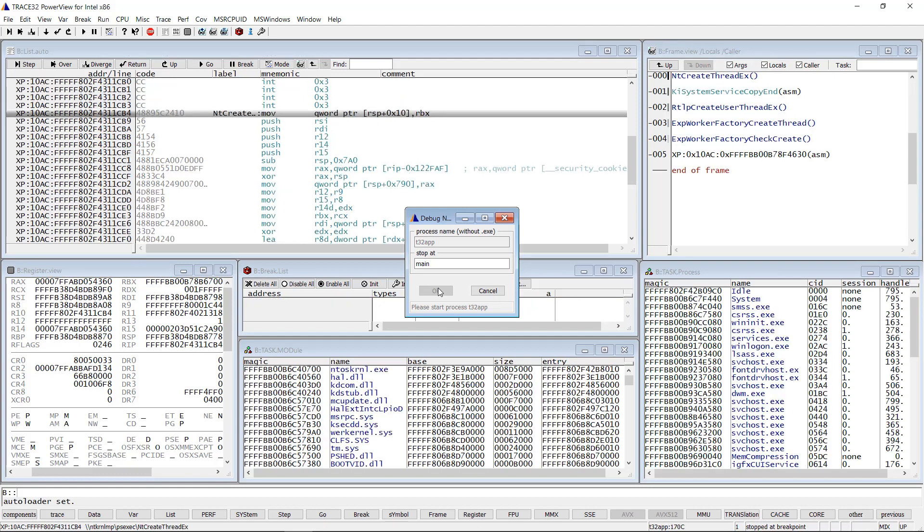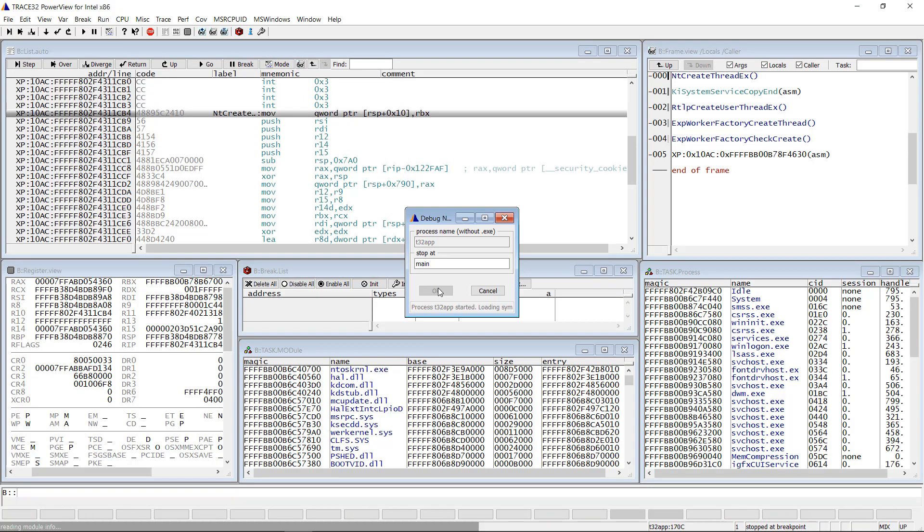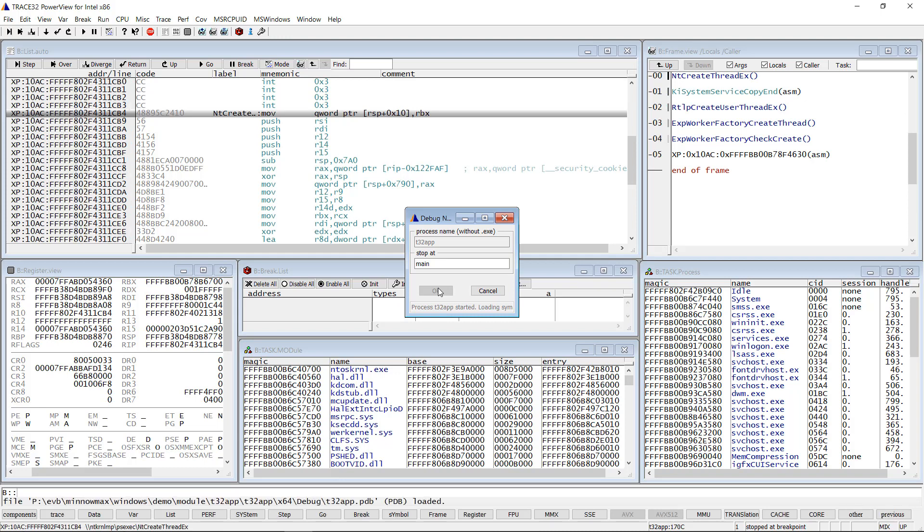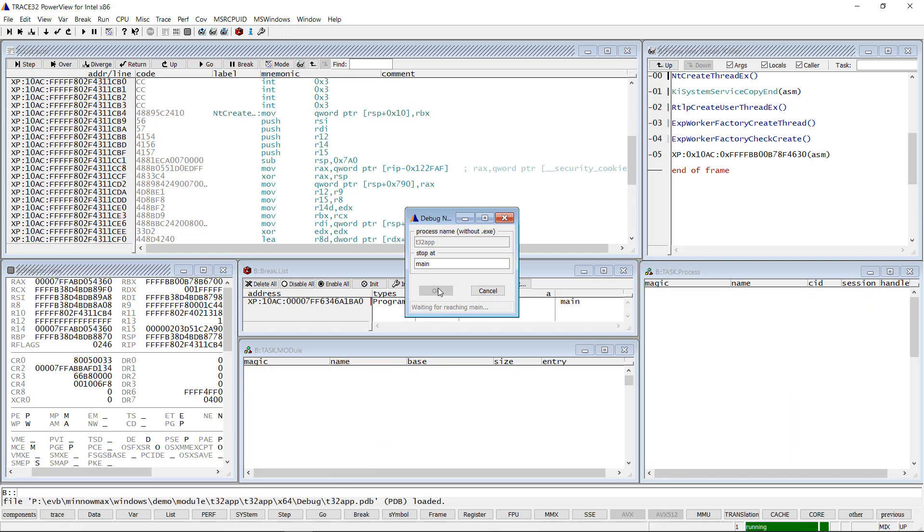As soon as the process is started, Trace32 will automatically load its debug symbols and stop the execution at the main function.